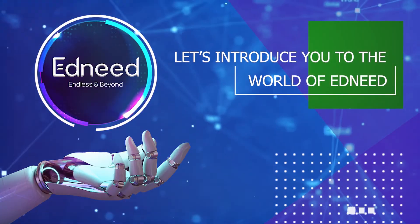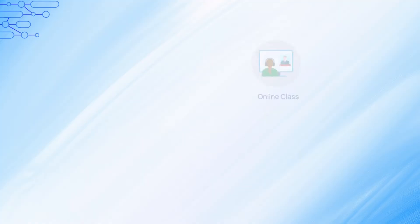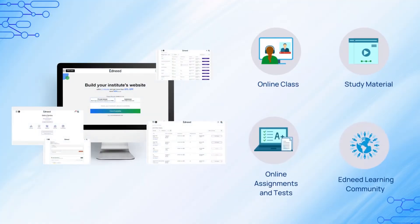Let's introduce you to the world of Edneed. In this video, you will learn about the Edneed LMS, which is loaded with features that will fulfill your institute's needs.